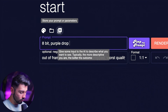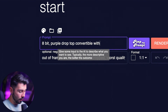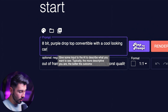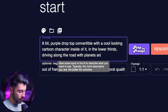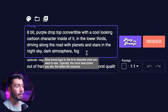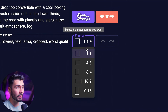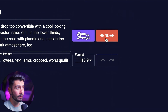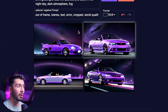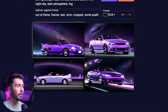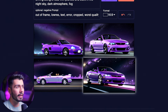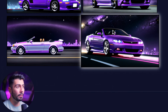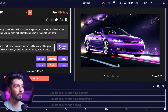I'm feeling something like 'drop top convertible with a cool looking cartoon character with planets and stars in the night sky.' It's very important to know the format you're going for — social media or YouTube. For today, I'll be hitting 16 by 9, then hitting Render. Now I've got our generations over here. I think I like all of these — they could all be usable. This one's got the most detail, so I'll be using this one. Here's our first frame.